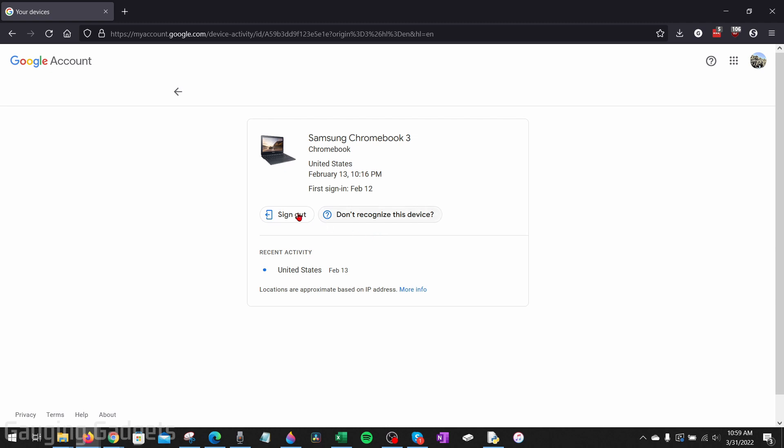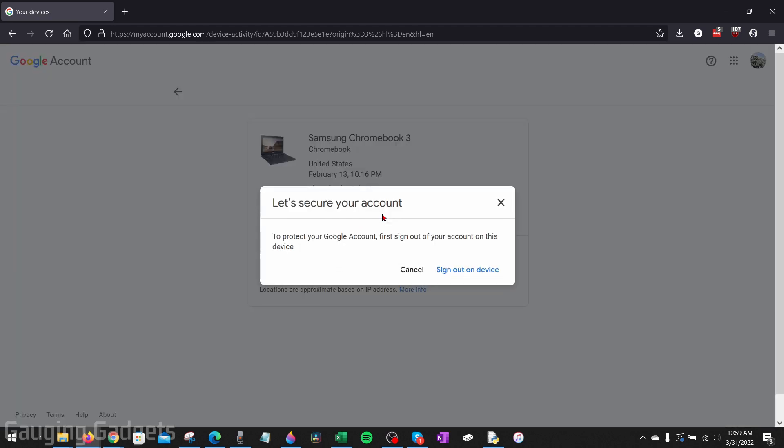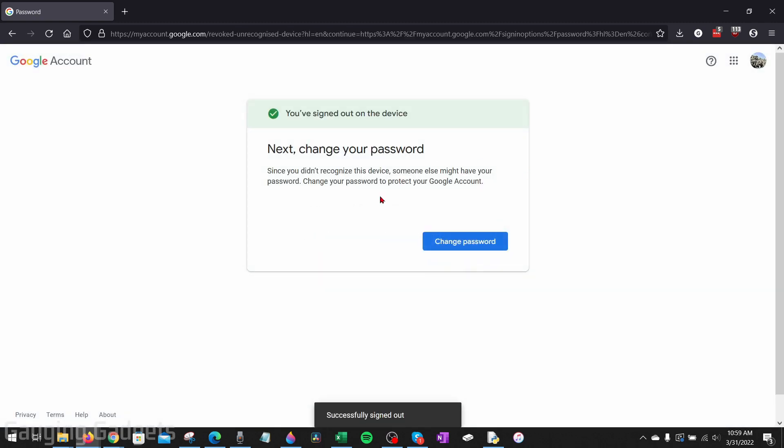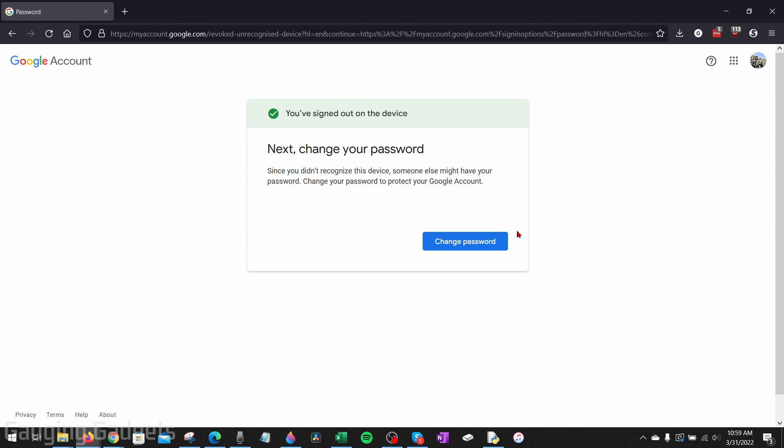It'll give you a little bit more information. And then from here, we have a couple different things we can do. We can sign out of it, which just signs it out so it's no longer logged into your account, or we can select don't recognize this device. Select that, it'll go through the process of first signing you out of that device, and then you can go through the steps of changing your password and it'll take you through a couple different steps to secure your account.